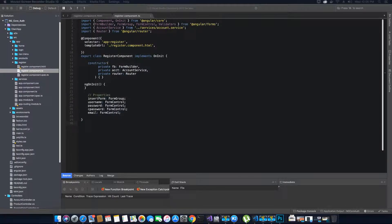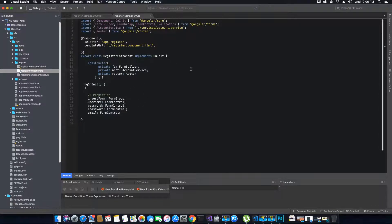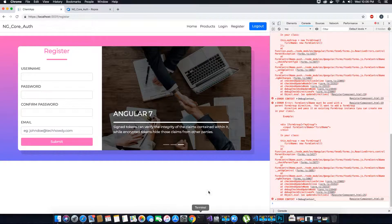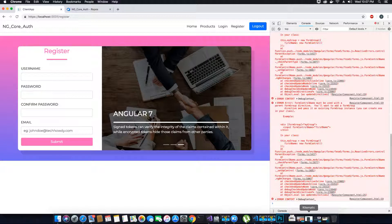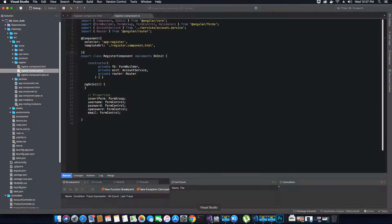Hi guys, this is Tech Howdy and welcome to another video tutorial on creating an ASP.NET Core application with Angular 7. In the last video tutorial we were coding our registration component, and this is part 2 of our user registration video tutorial. In this video tutorial we will learn how we can create a modal popup, and also we will fix the errors we see in our console.